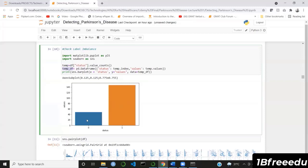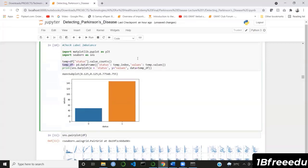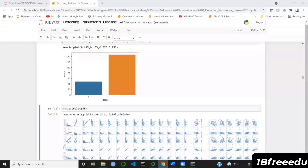This video showed the label imbalance and explained its importance. In the next video, I'll describe the distribution of the data and what kind of data distribution is favorable for the algorithms we are going to use.